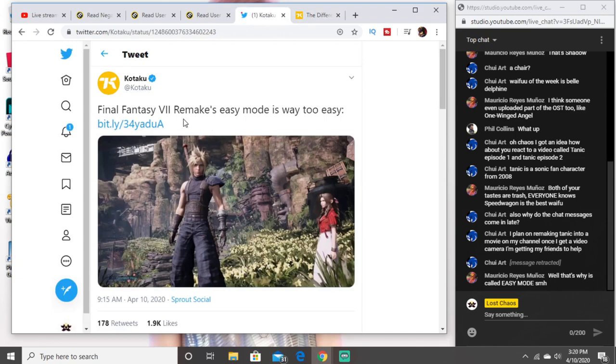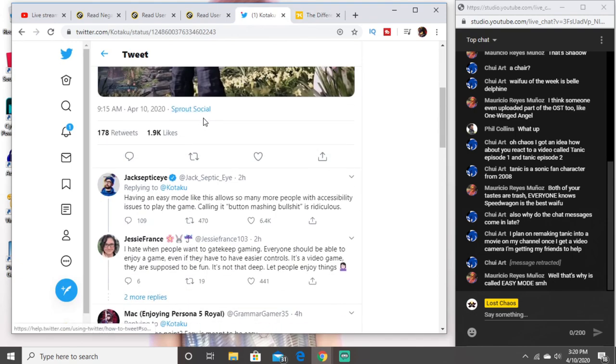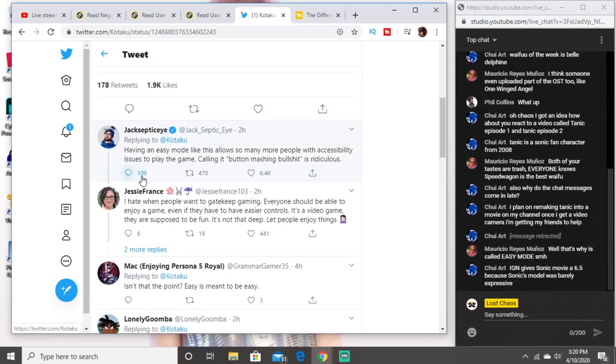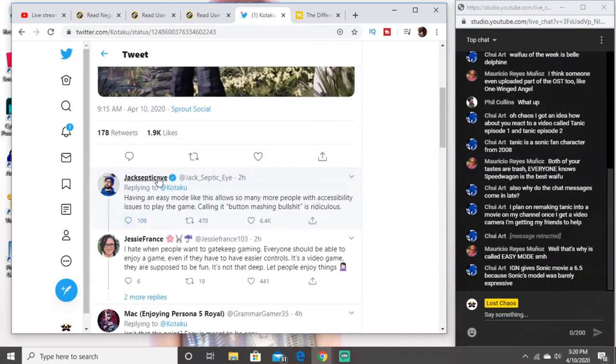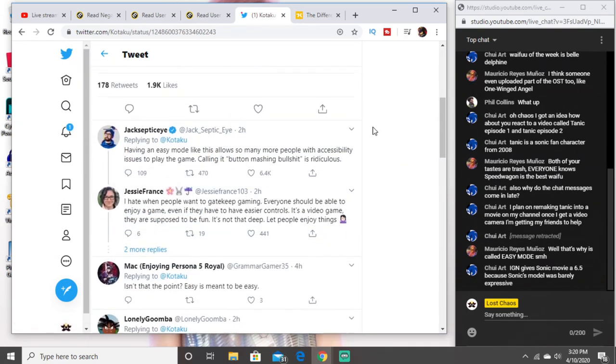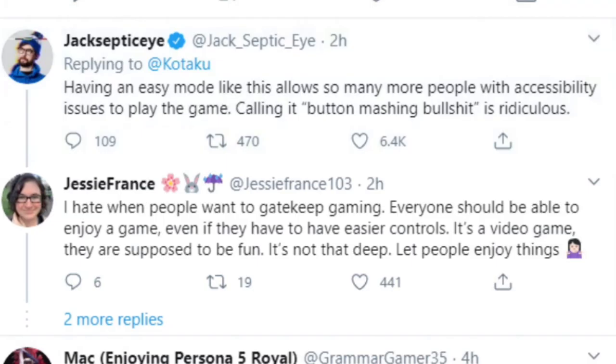So look at this. Even Jack Septic Guy has something to say about it. That's how bad it is. Jack says having easy mode like this allows so many more people with accessibility issues to play the game. Calling it button mashing BS is ridiculous.